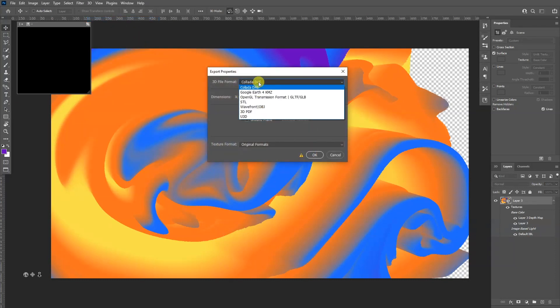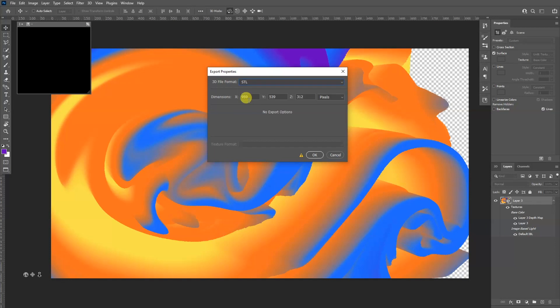So what you can do is go to 3D, export 3D layer, and go and select it as STL. You know, you can enter the dimension you want also and click okay.